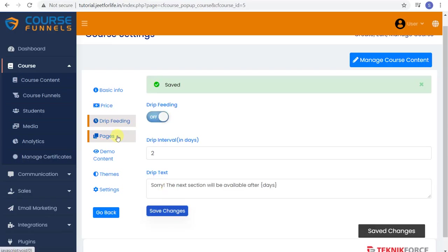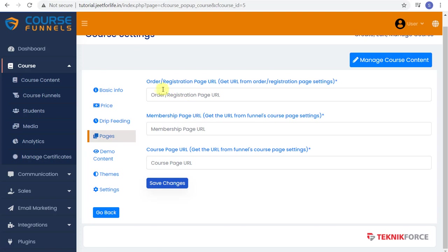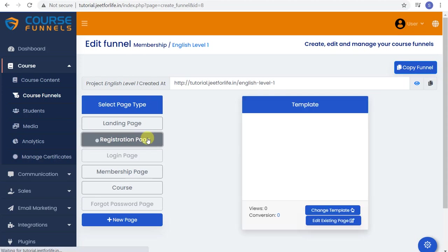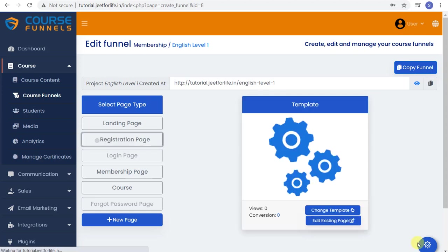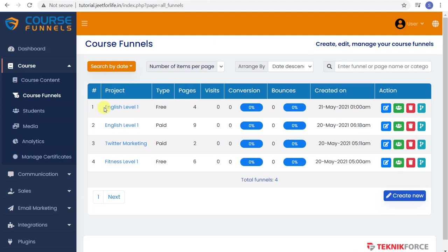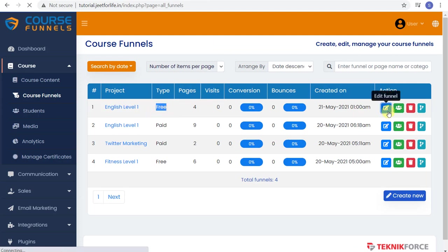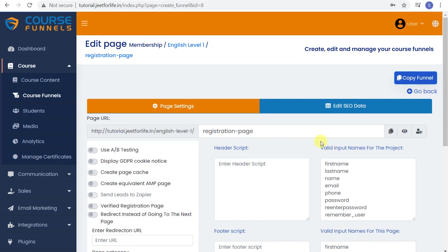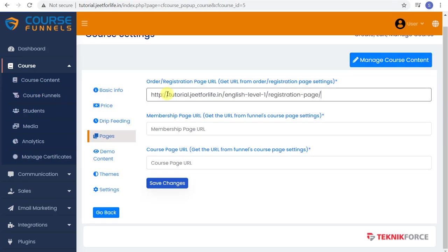Next is pages. Here is where you would attach with your funnels. Just copy the URLs here. Since this is free, we will not get the order page URL, but the registration page instead. URLs are found in the Edit Funnel page inside Settings. Take note that if your course is free, your funnel must also be free to attach the two together. So copy this code and paste it here.